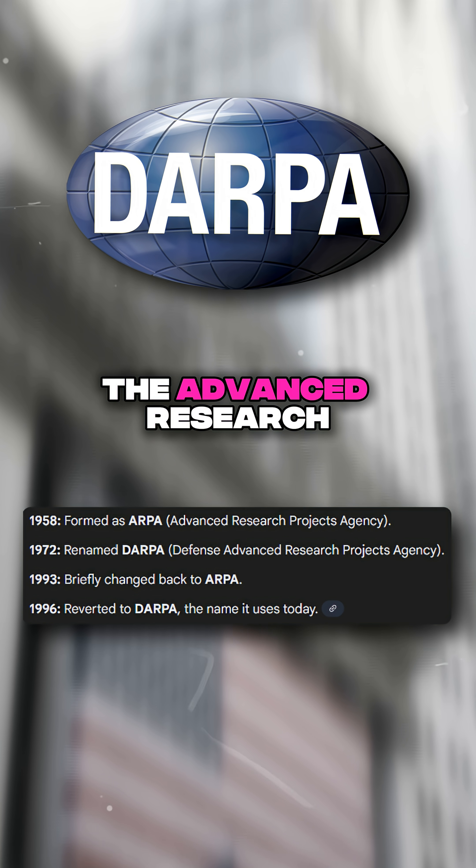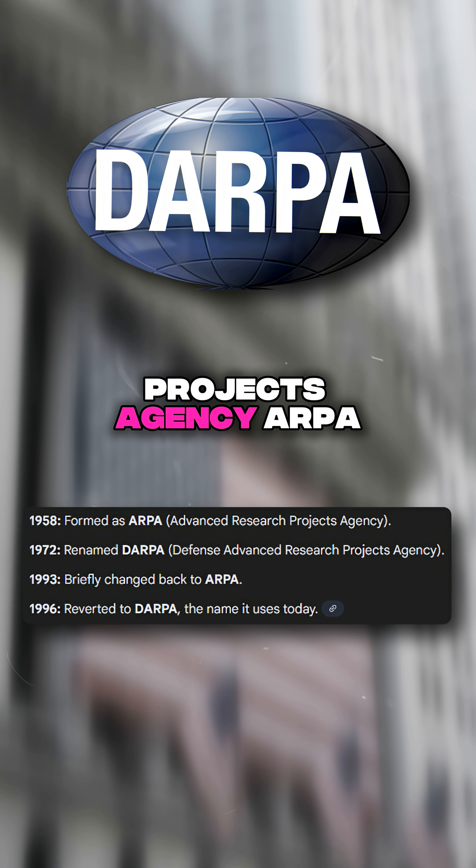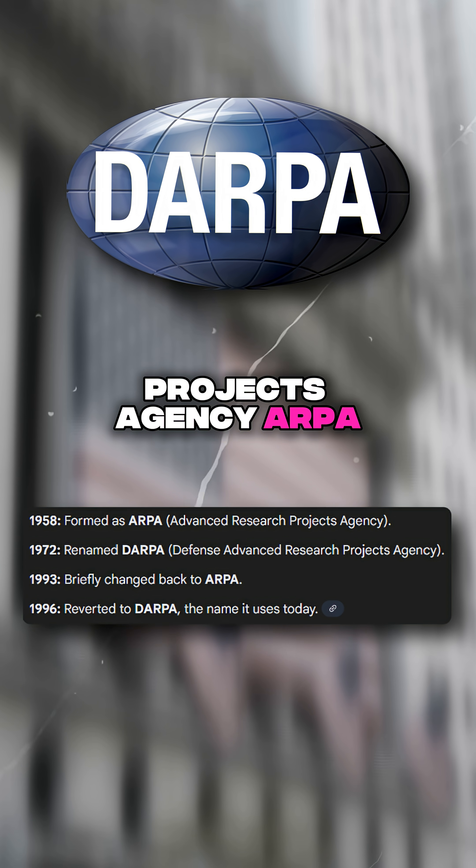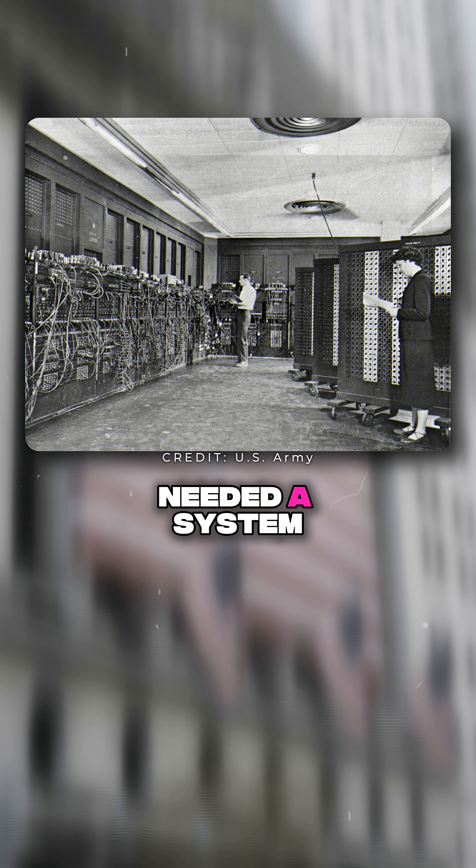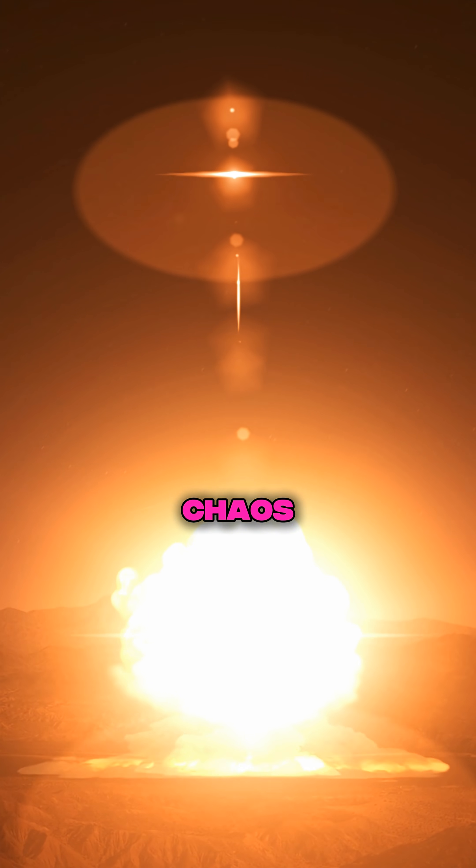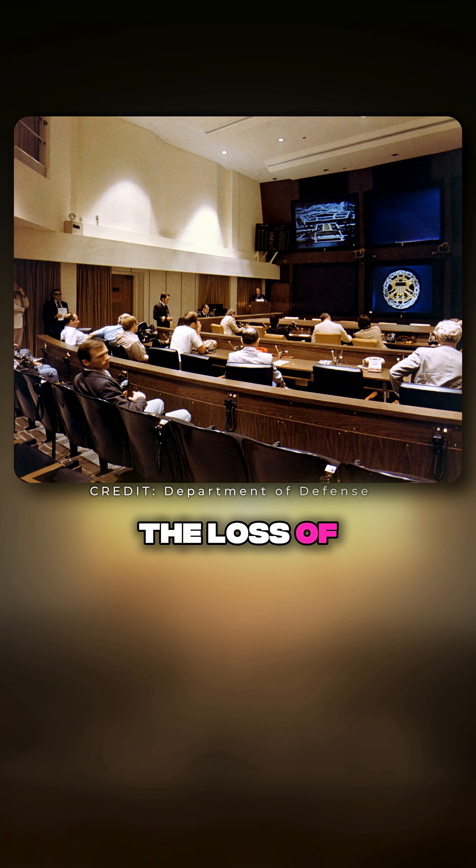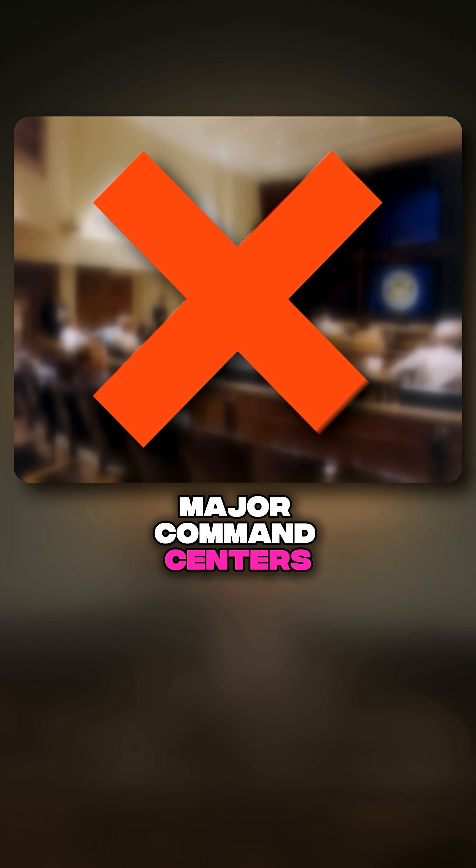The Advanced Research Projects Agency needed a system that could survive chaos, destruction, or even the loss of major command centers.